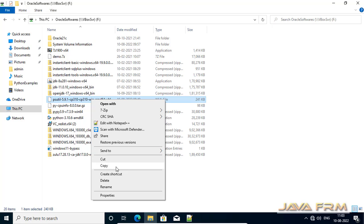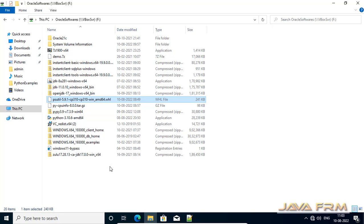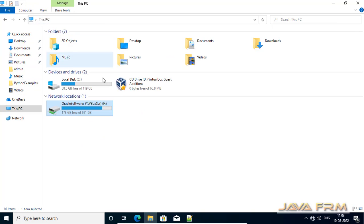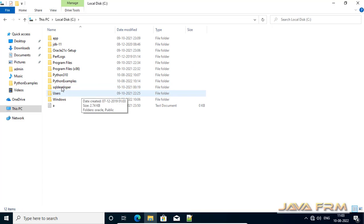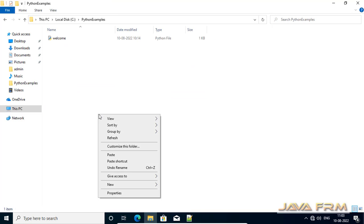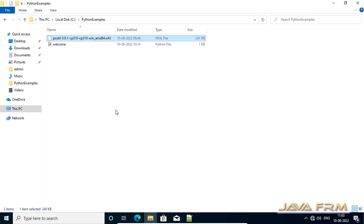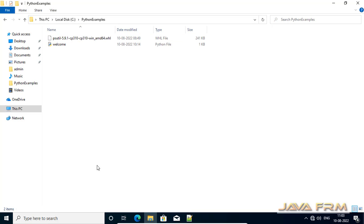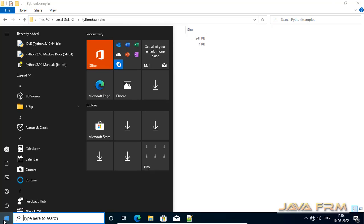This is the wheel package. With a wheel package it will have the extension .whl. I am copying this wheel package to my directory. This method is very easy.